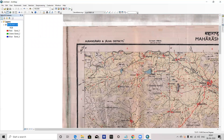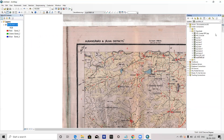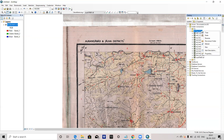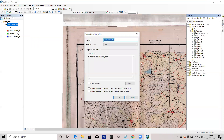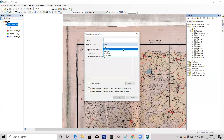On this georeferenced image, I am going to create point, line, and polygon shapefiles. For that, you can create a new folder, or choose whatever folder you want. I will create here — first I will right-click, then go to New, and the shapefile option is there.